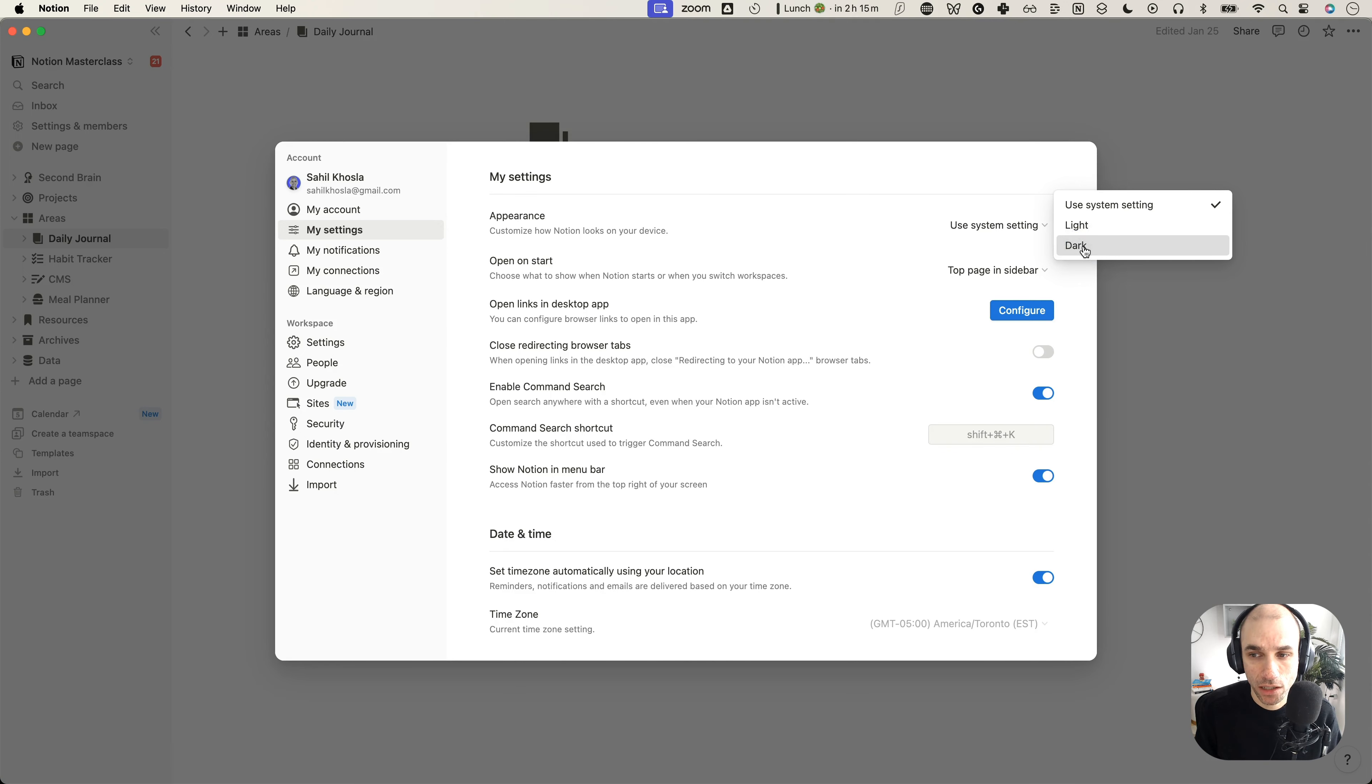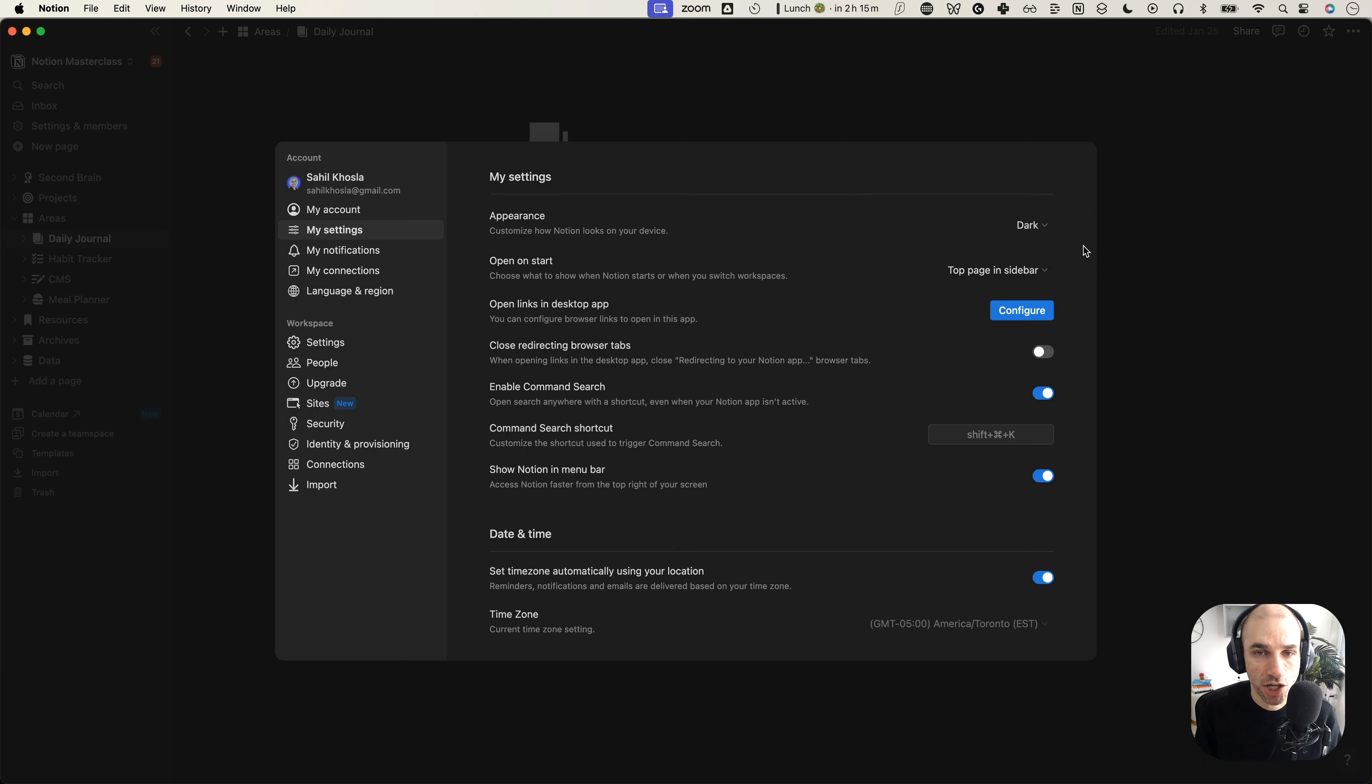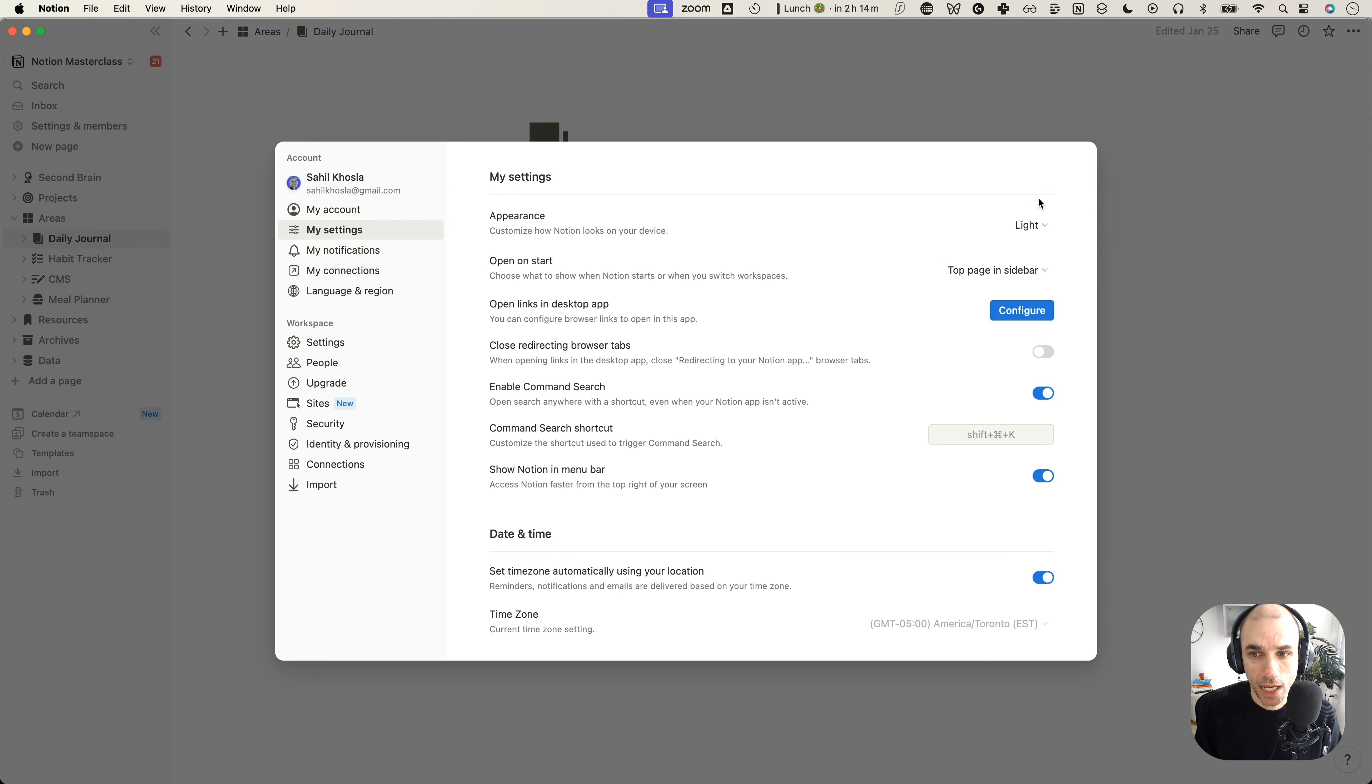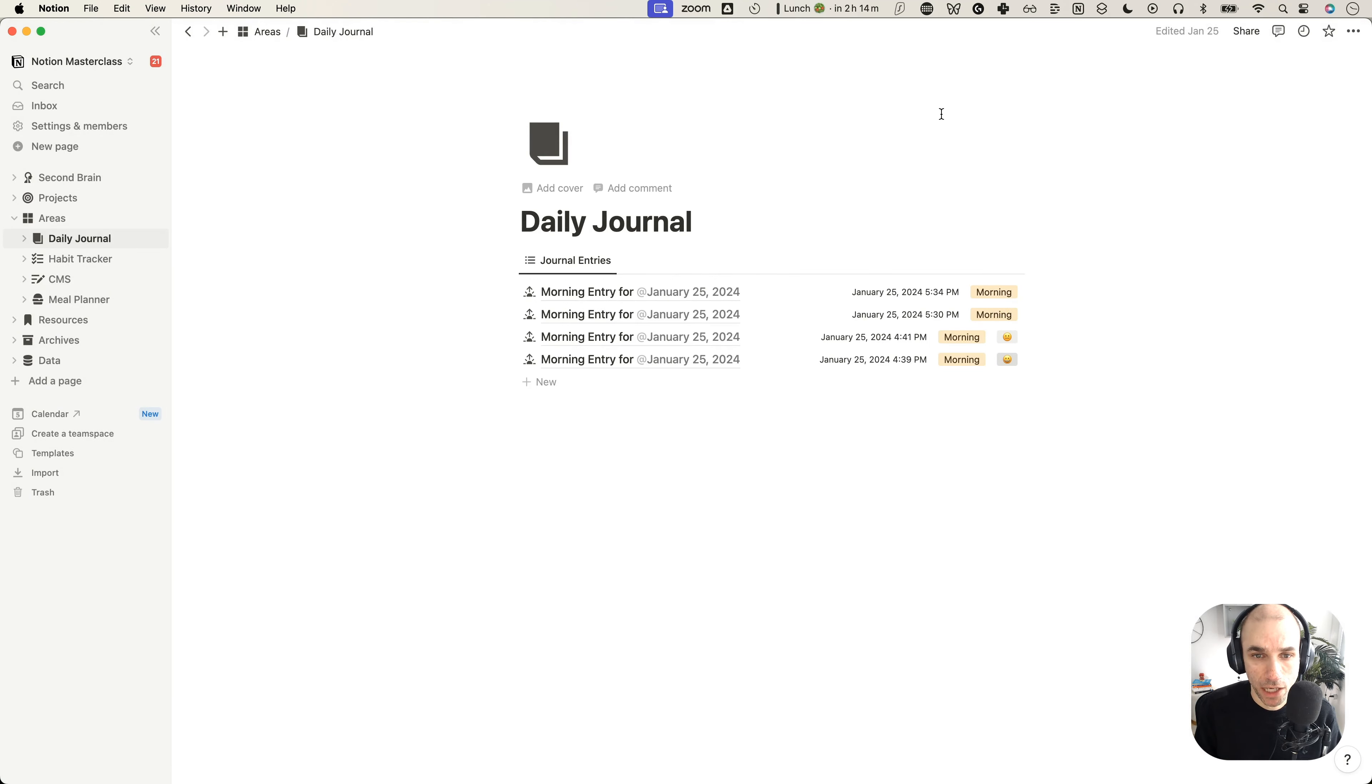So if I click on dark mode here, it is going to change my notion workspace into the dark mode right away. Very good. Let's change it back to light for now. And let's come out of this settings menu.